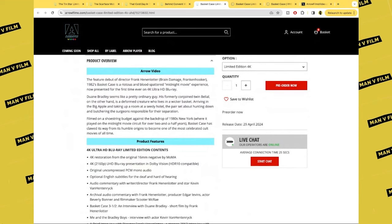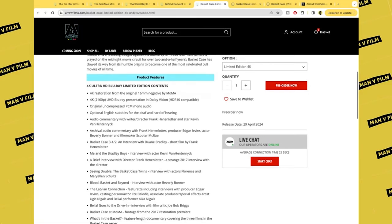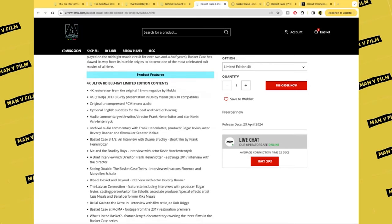Duane Bradley seems like an ordinary guy. His formerly conjoined twin, Belial, on the other hand, is a deformed creature who lives in a wicker basket. Arriving in the Big Apple and taking up a room in a seedy hotel, the pair set about hunting down and butchering the surgeons responsible for their separation.